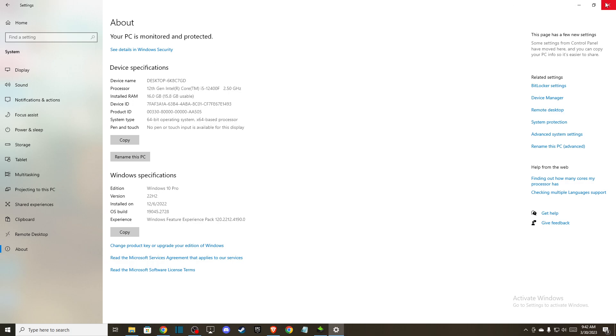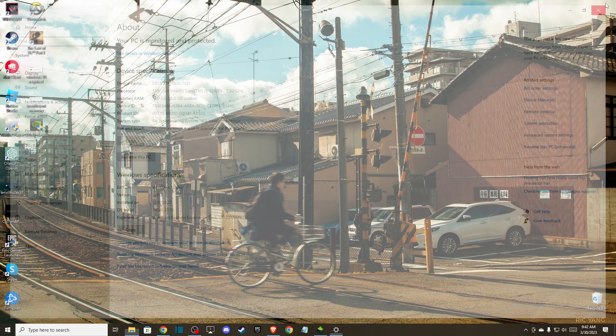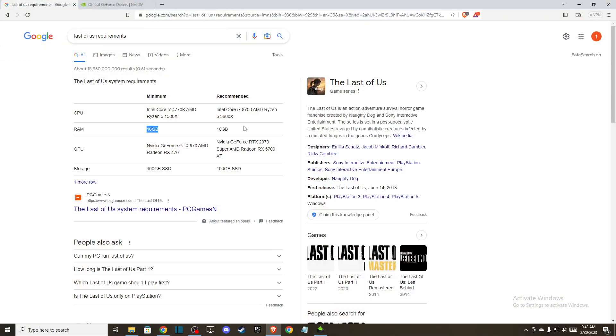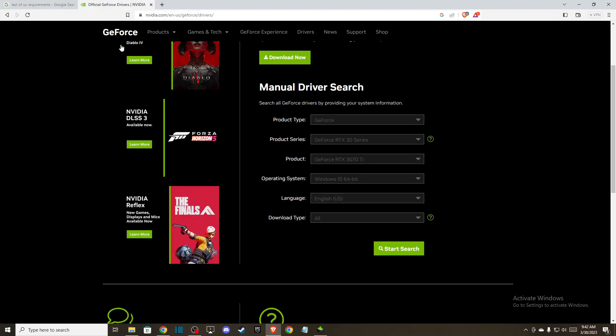The first fix is to do a clean installation of your graphics drivers. I'll show you how to do this with NVIDIA, but for AMD, go to amd.com/support. For NVIDIA, go to nvidia.com/geforce/drivers.